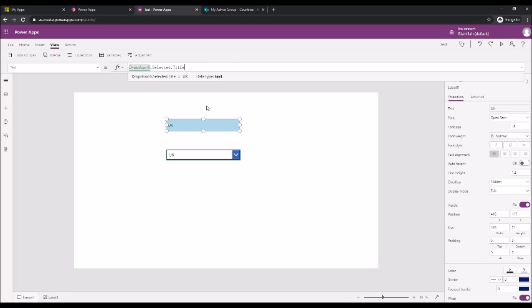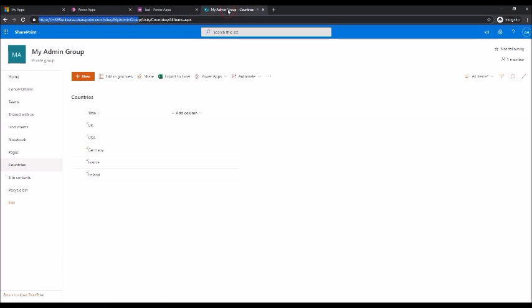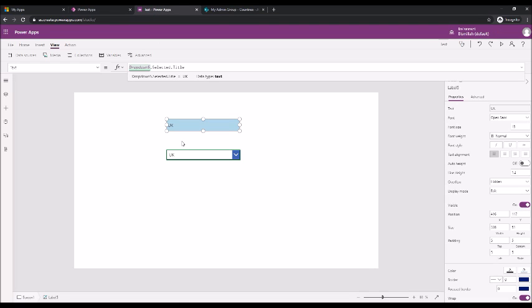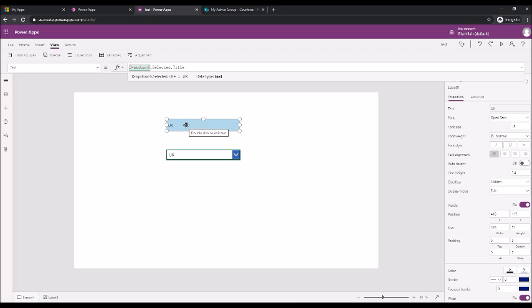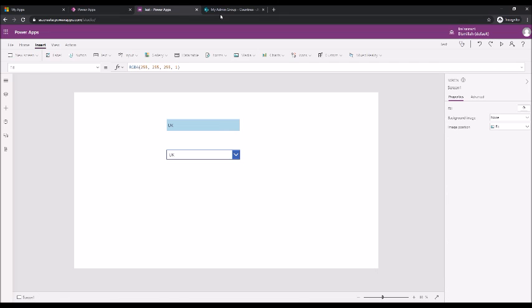We have to slightly modify it saying like dropdown5 dot selected dot title. Title is nothing but the column name in this list called title. If you were to add another column called region or something, that will also appear here. So if you want to bind two or three columns to this drop-down and if you want to pick UK for example and show just the region of that UK which is already pulling it from the list, it will show that way. I will show you that in a minute.